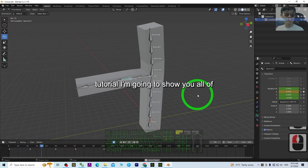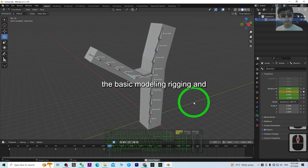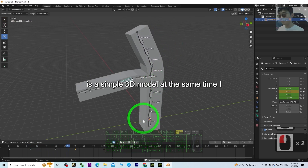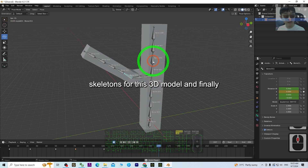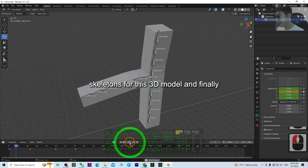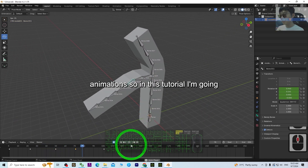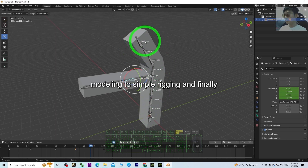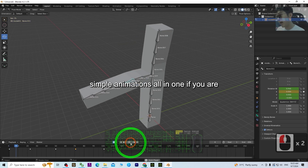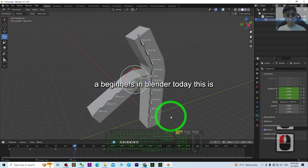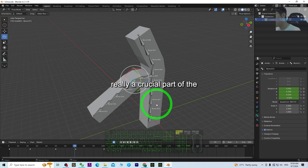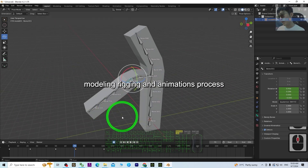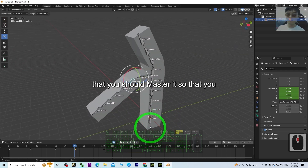Hey guys, my name is Freedom. In this tutorial, I'm going to show you all of the basic modeling, rigging, and animations in Blender. You can see this is a simple 3D model that I've already rigged — I already set a skeleton for it, and I also already made a really simple 3D animation. I'm going to show you all of it step by step, from simple modeling to simple rigging and finally simple animations.